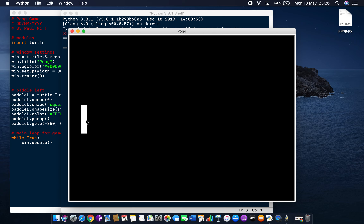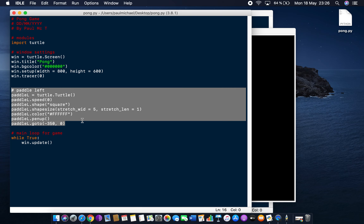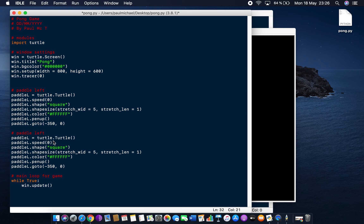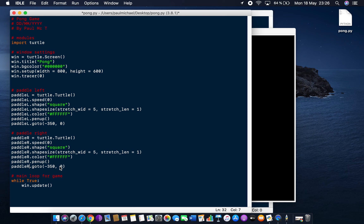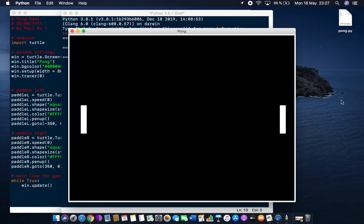Now we create paddle_right — it's essentially the same code. I'll copy the paddle_left code and rename all instances to 'r' for right. The only thing I actually need to change is the goto() position: instead of -350, I use 350 for the right side. Running the program gives us two paddles. That's the paddle setup done.